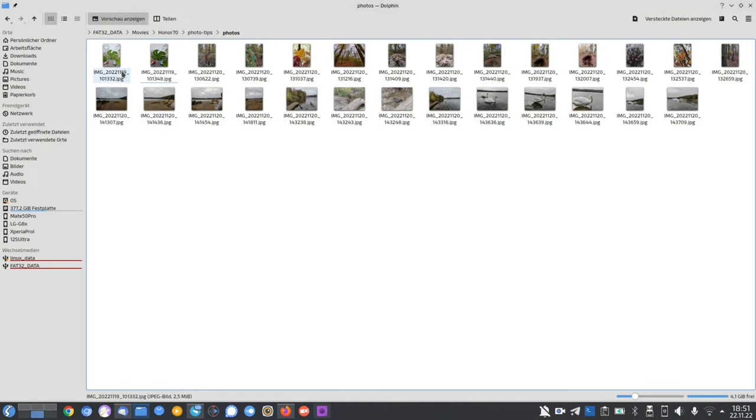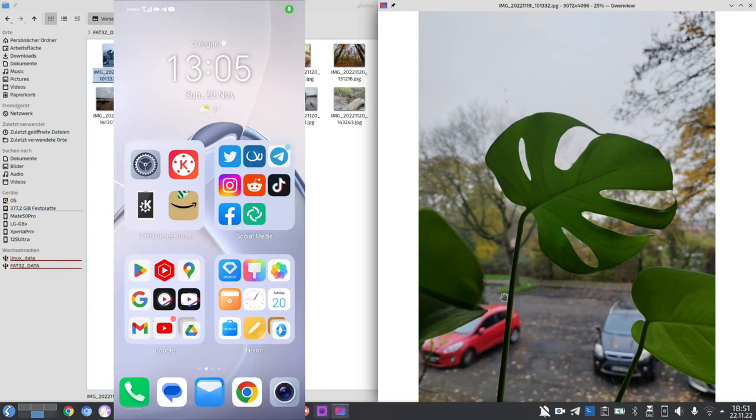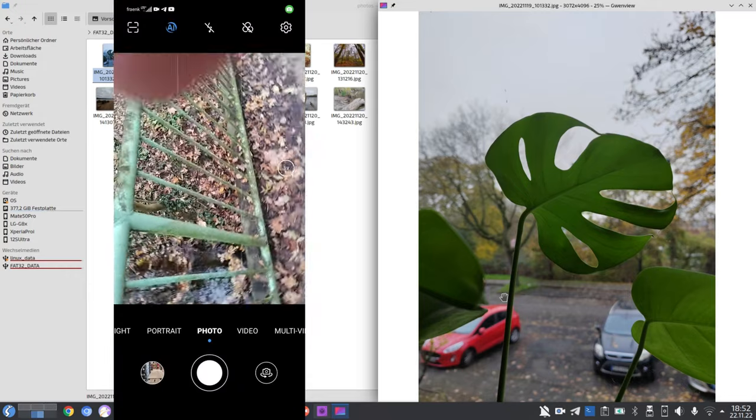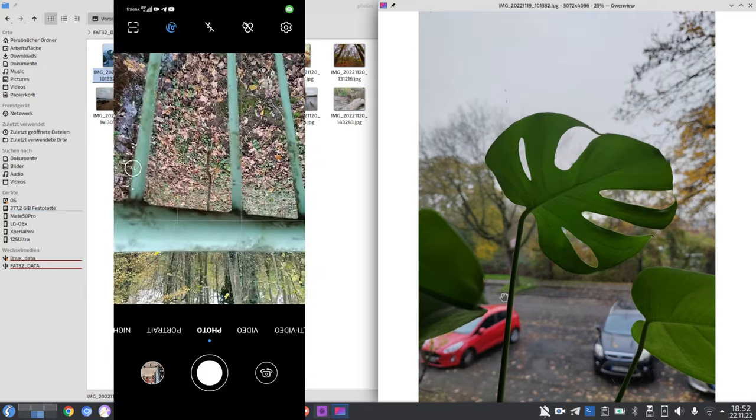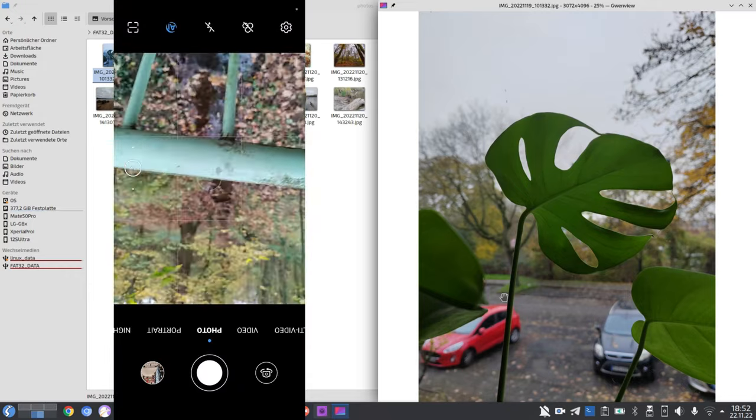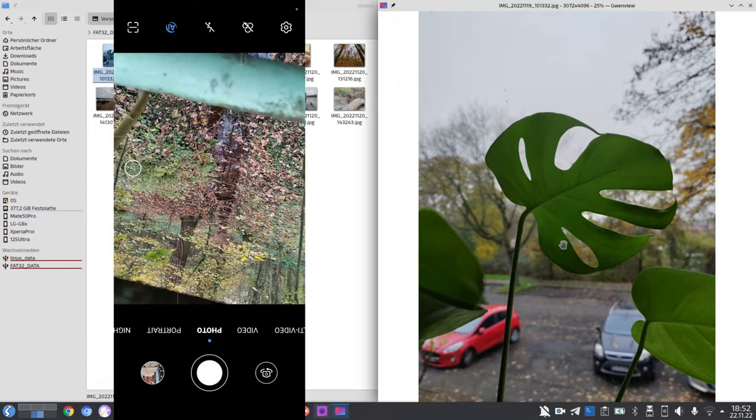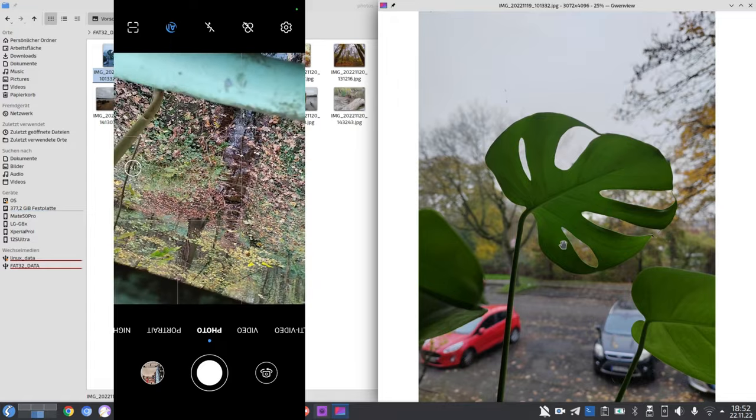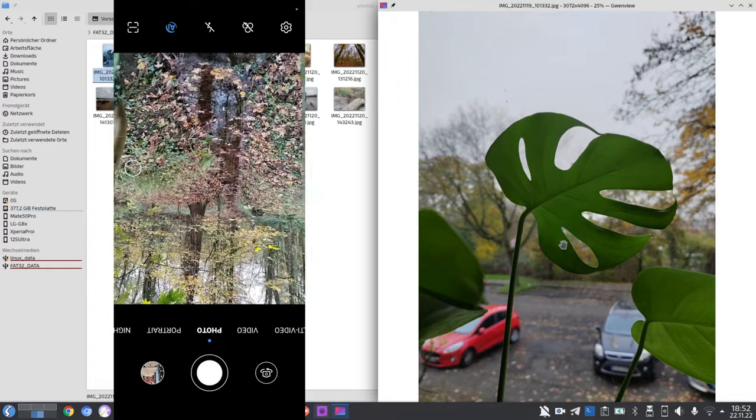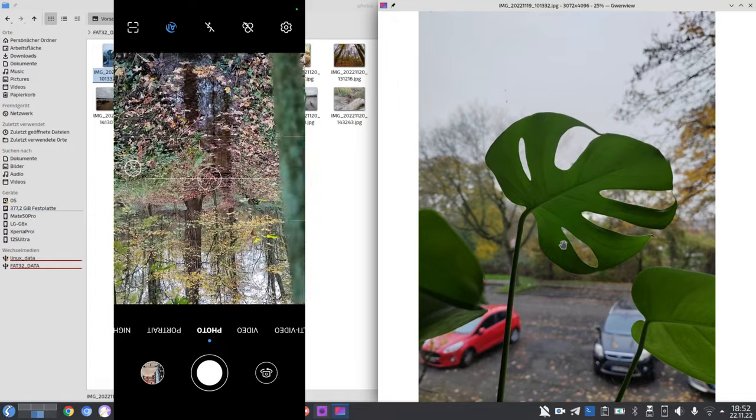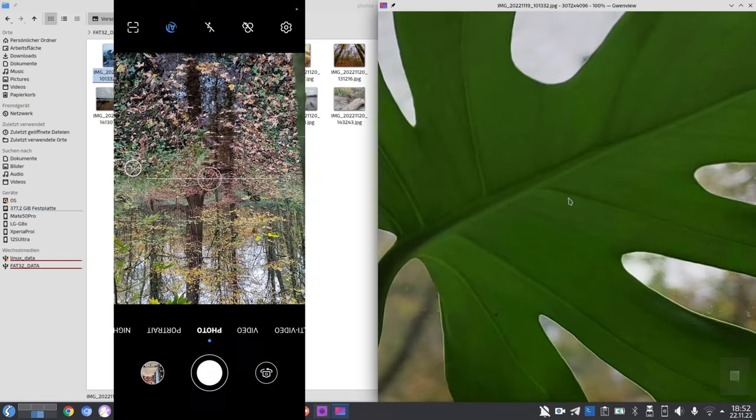The number one tip is to just take a shot, but not just point and shoot like you usually would do. For example, if you usually take landscape shots, try portrait shots. If you usually just hold the camera in your hand, try a different angle. Try to be different.